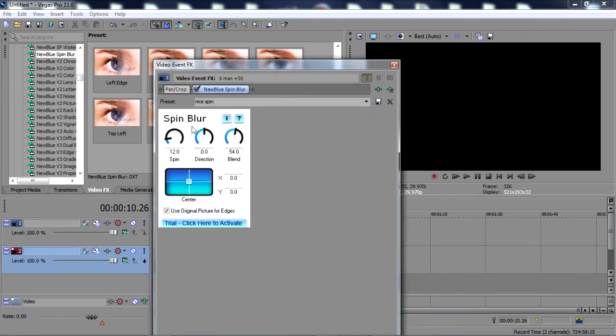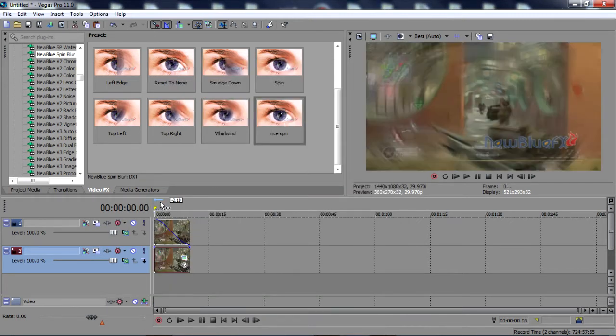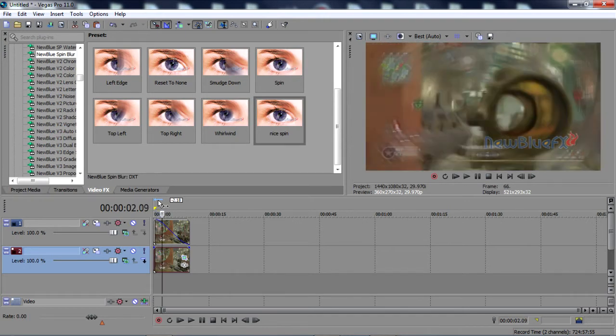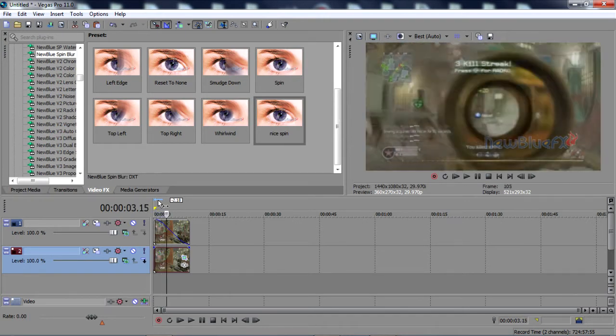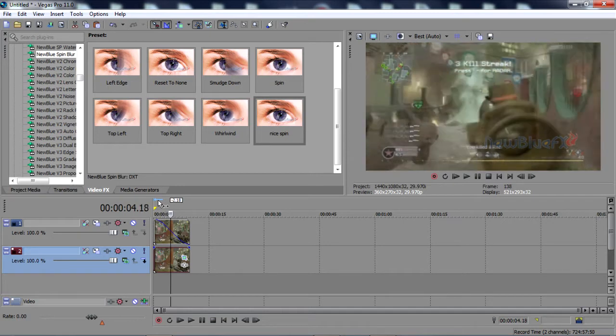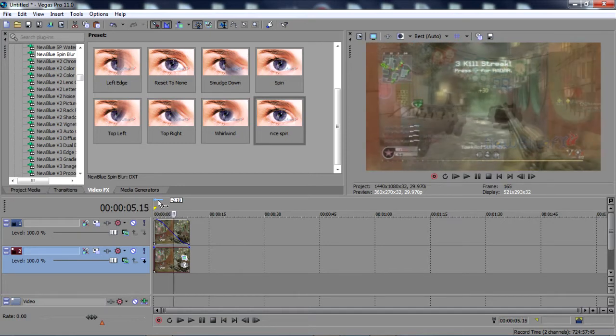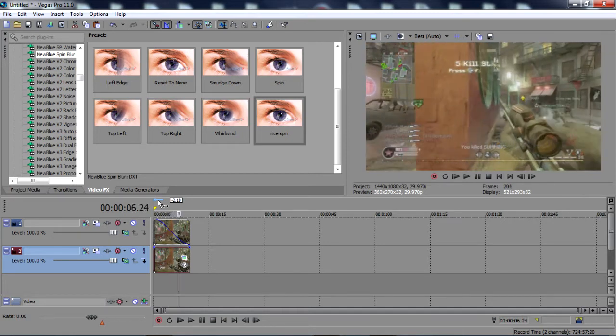You guys can copy down the preset right there, just go ahead and pause the video. After you get done with that, basically what will happen is there goes your Spin Blur on all your shots.